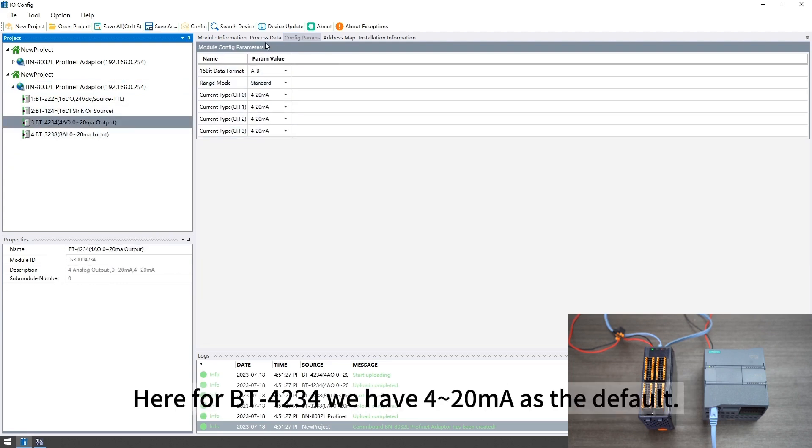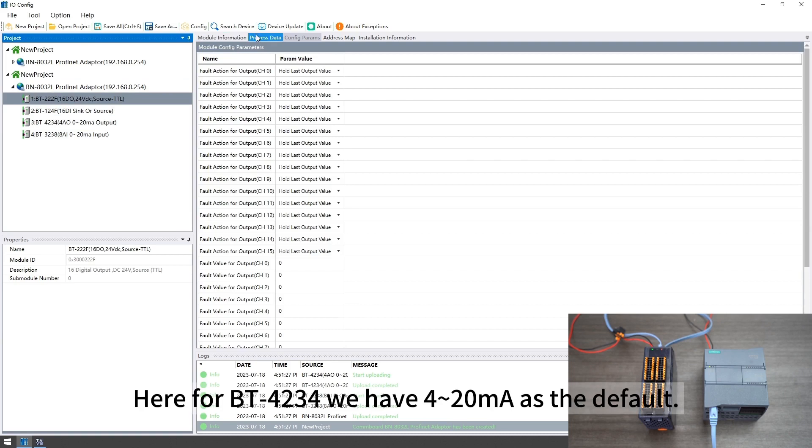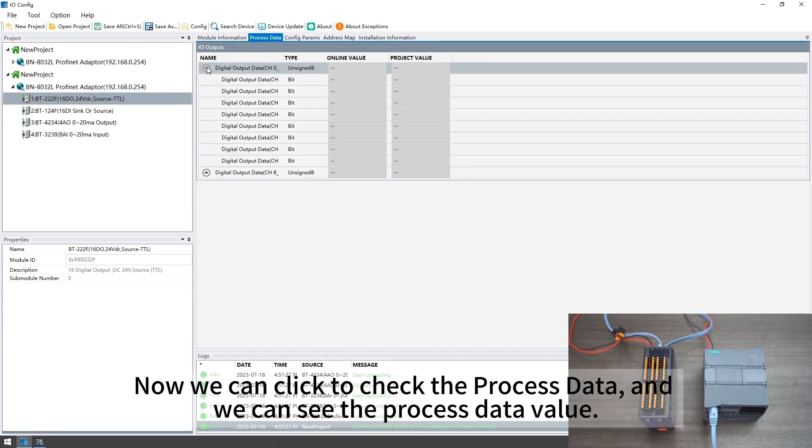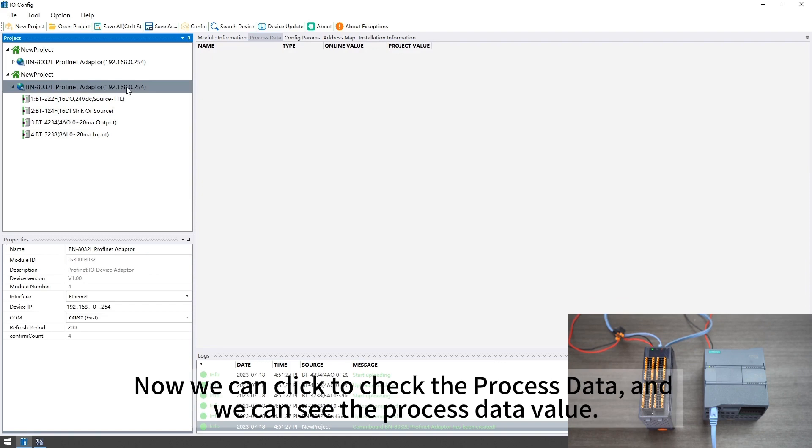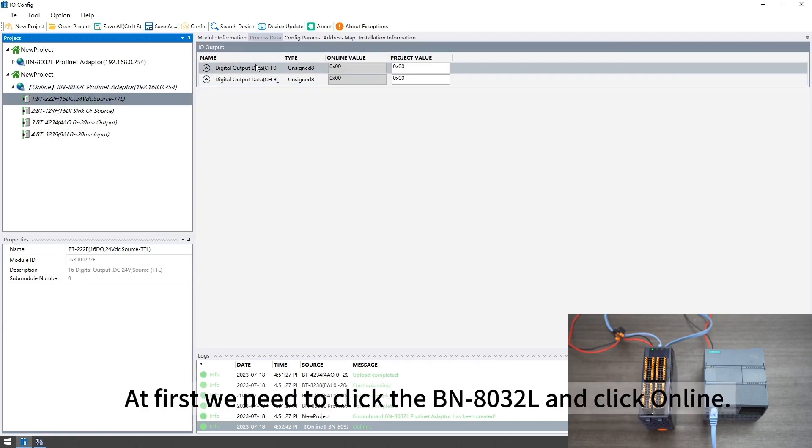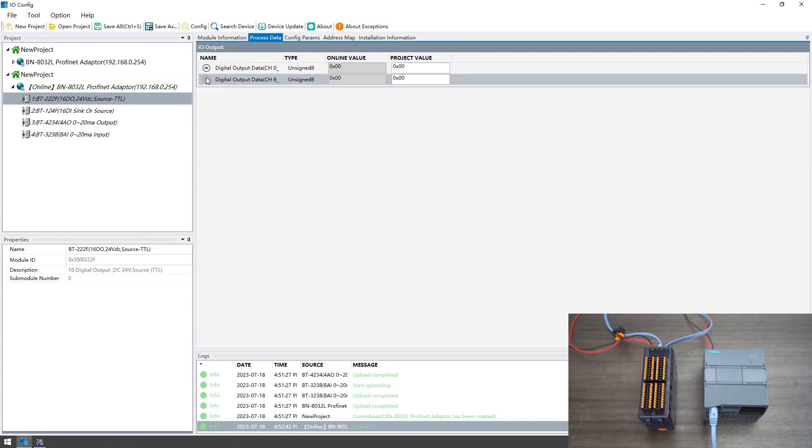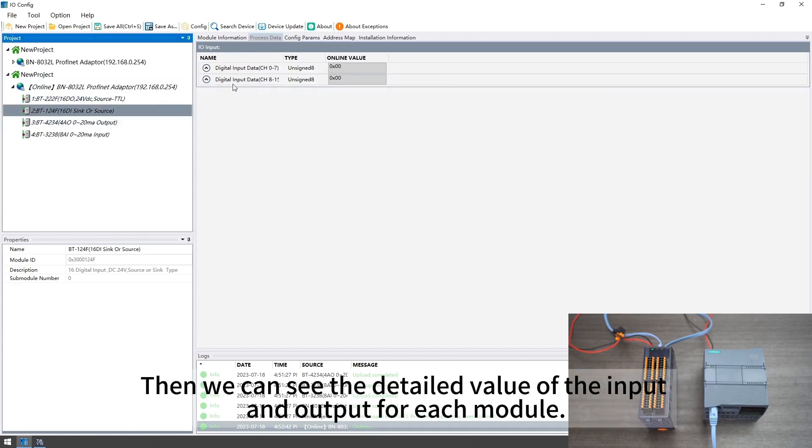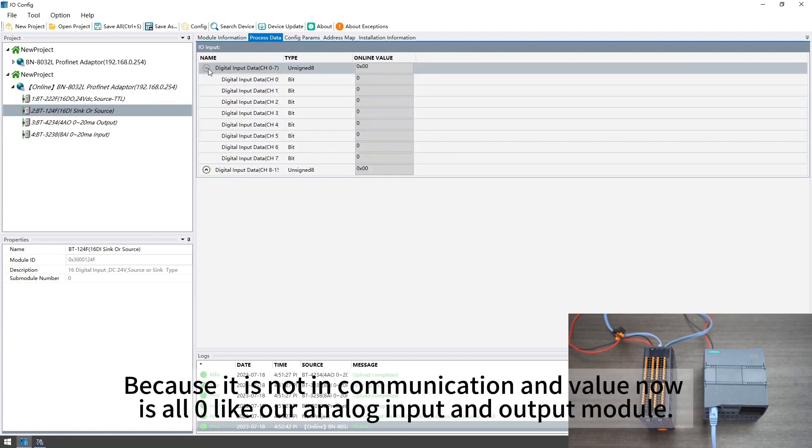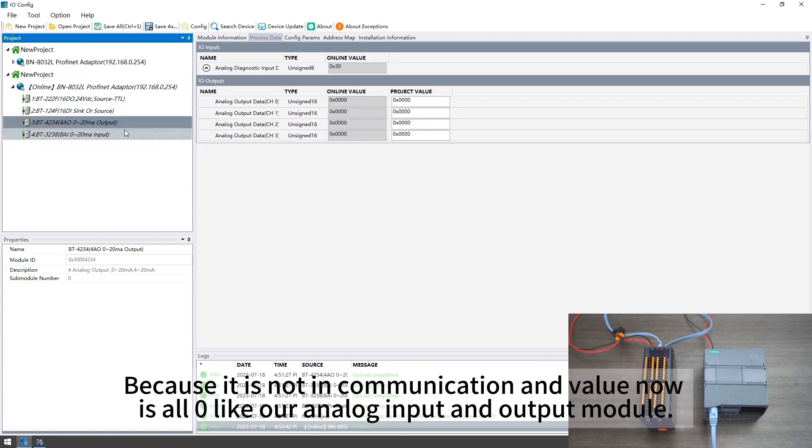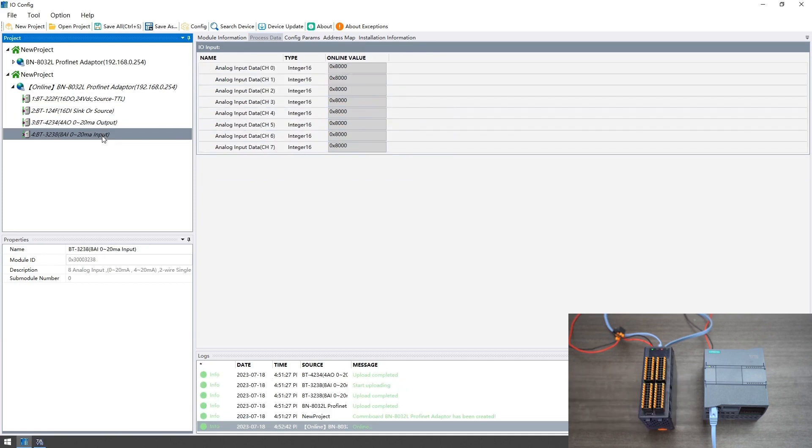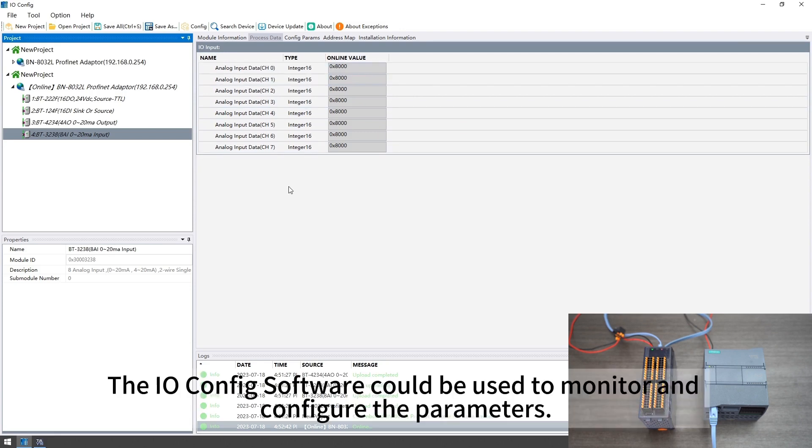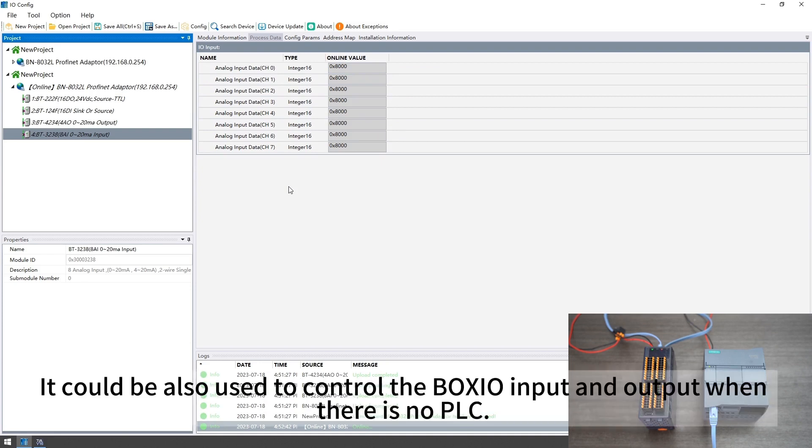Then our configured parameters could take effect. Here for BT4234 we have 4 to 20 mA as the default. Now we can click to check the process data. First we need to click the BN8032L and click online. Then we can see the detailed value of the input and output for each module. Because it is not in communication the value now is all 0 like our analog input and output module. The IOConfig software could be used to monitor and configure the parameters. It could be also used to control the Boxio input and output when there is no PLC.